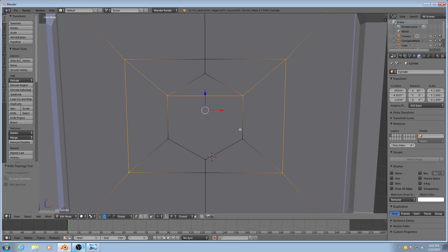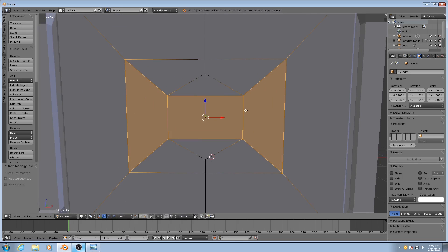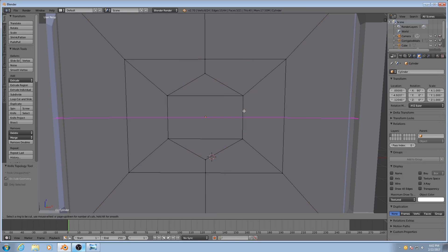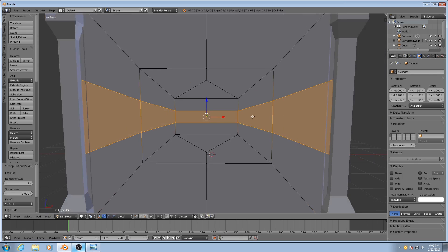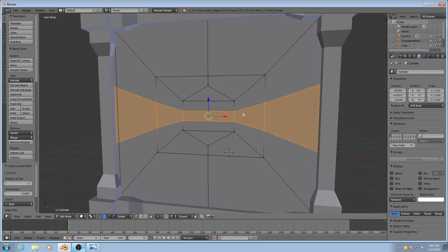I'll do the same thing to the bottom. Now you'll see if I hold down Ctrl-R, or not hold it down, just press it, I can add in two edge loops like so.